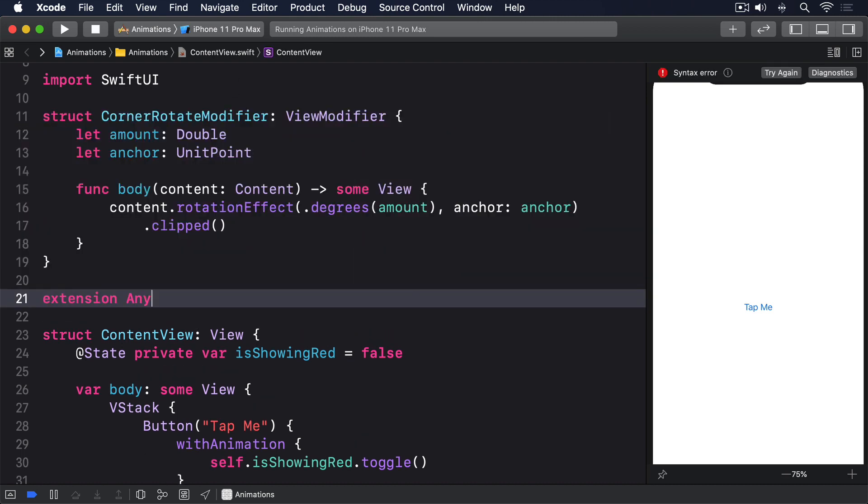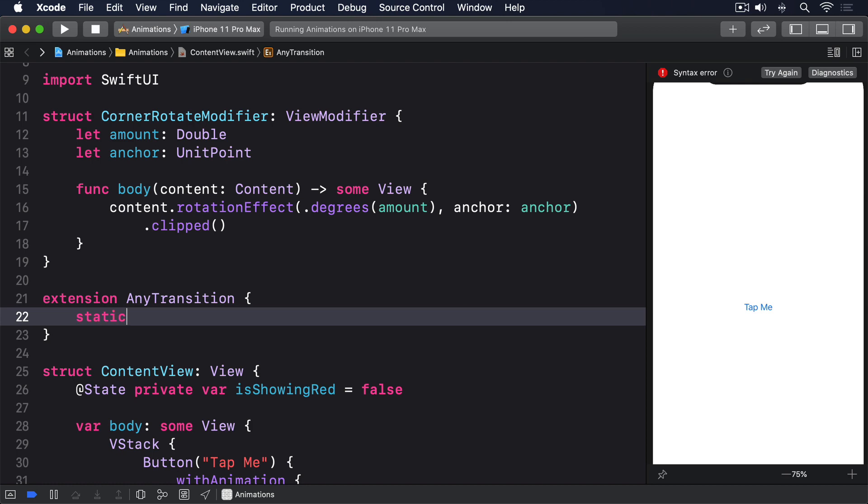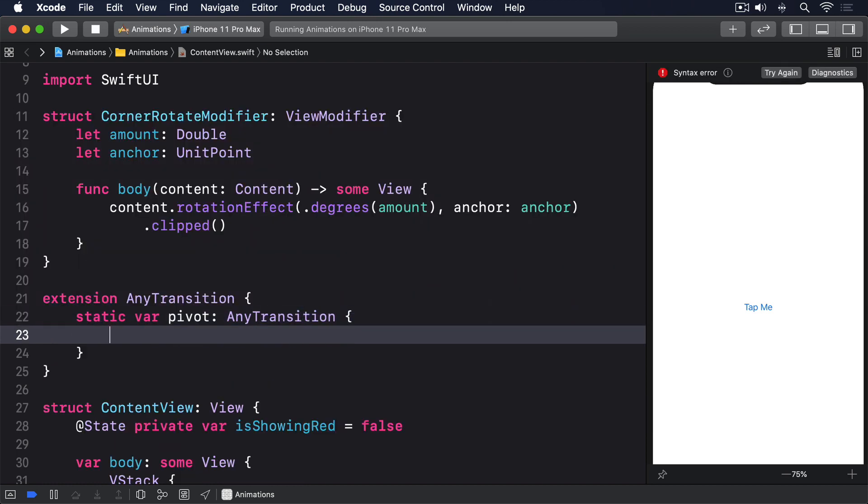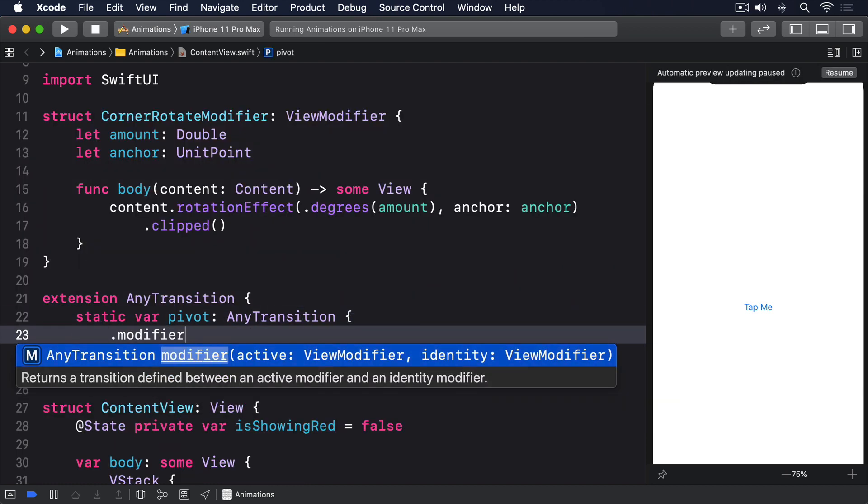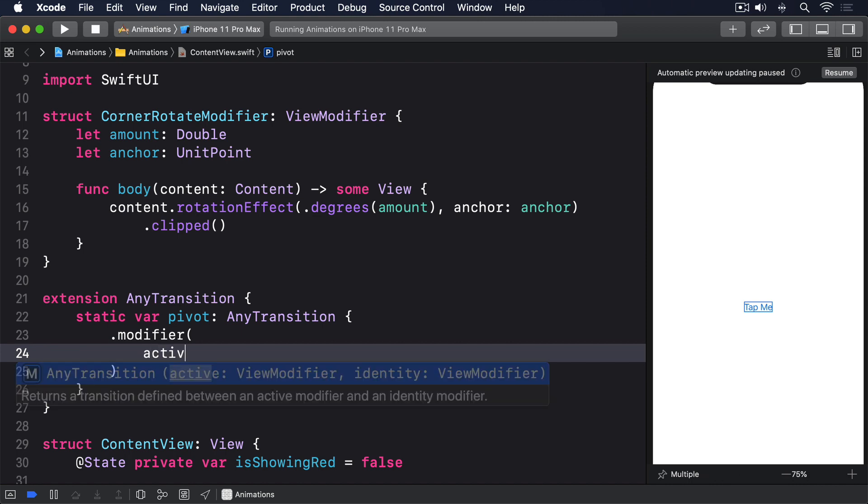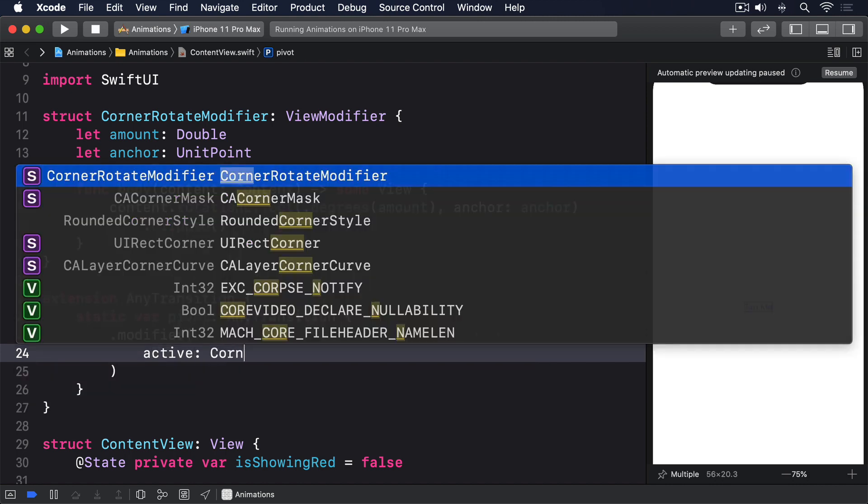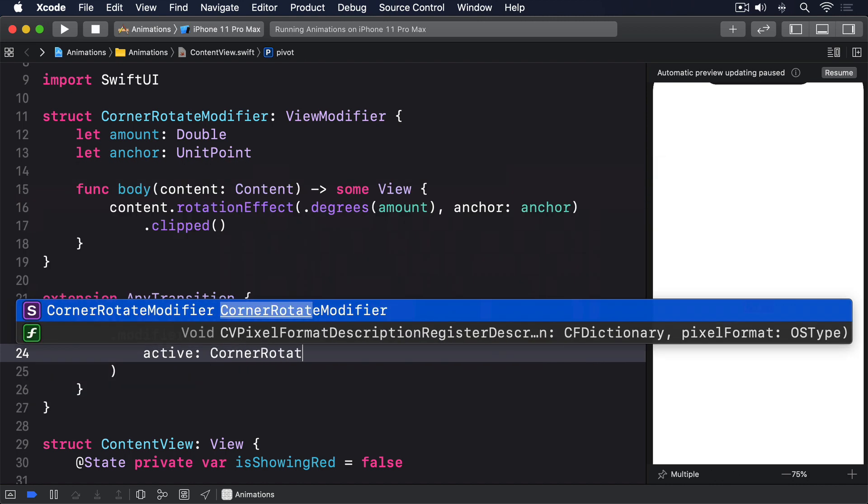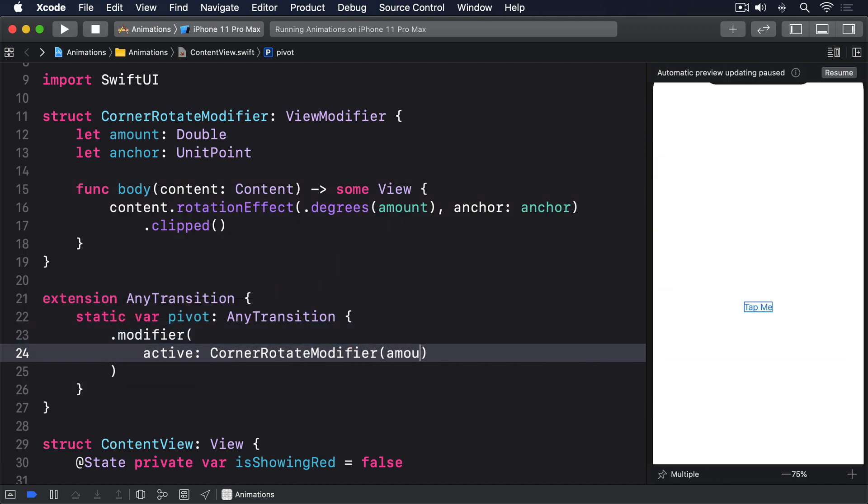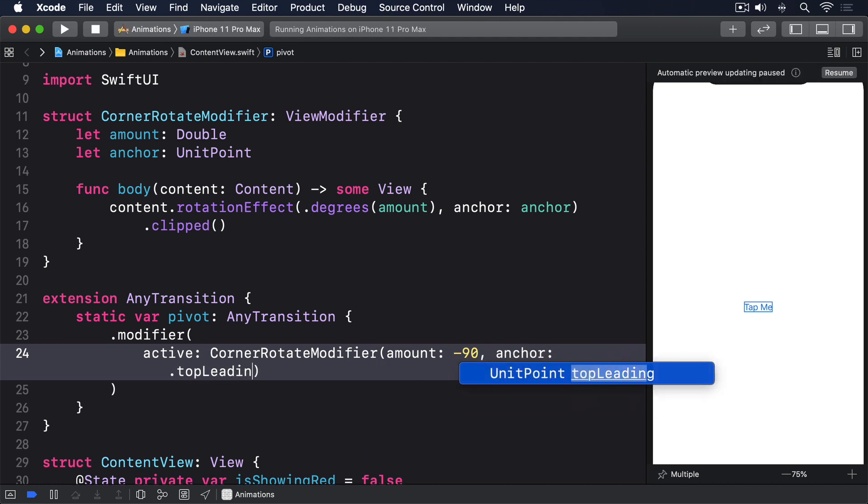Extension AnyTransition, static var pivot: .modifier, active: CornerRotateModifier, amount: minus 90, anchor: .top leading.